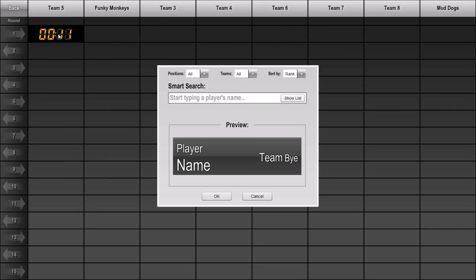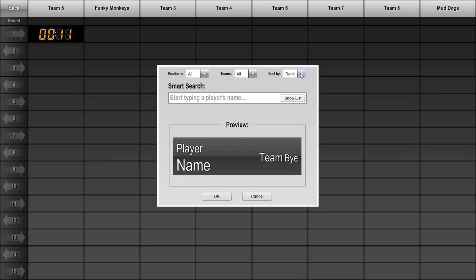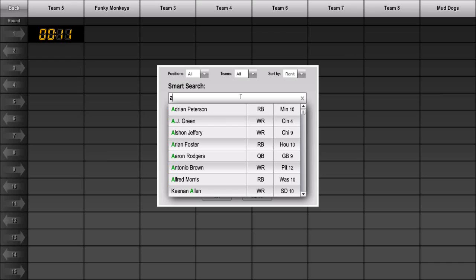When the team who is on the clock decides on their pick, click on the clock to add their selection to the draft board. In this dialog box, we give you various ways to find players to add to the board. We have filters that let you narrow down the list by position and/or team, and a sort by option so you can control the order that the results are shown. But the easiest way to find a player is to just start typing the player's name in our Smart Search field. Let's say the first team wants to take Adrian Peterson. Start typing his first or last name and you'll be shown a list of players that match what you've typed in. Just by typing in A, I've already found Adrian Peterson at the top of the list of available players.